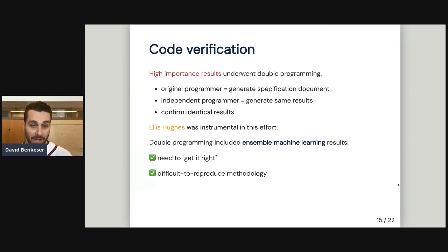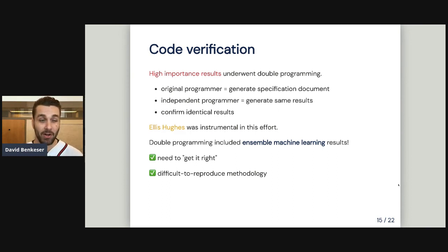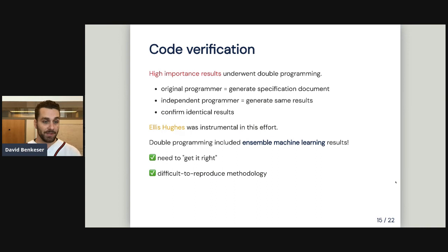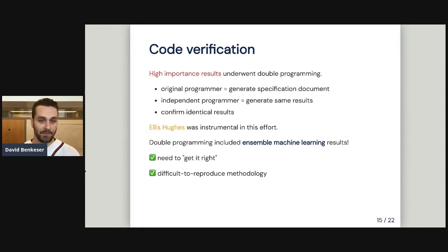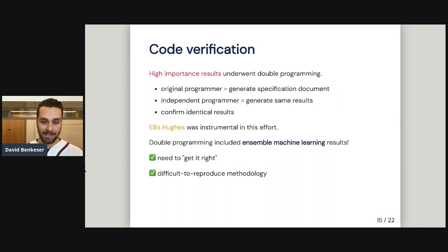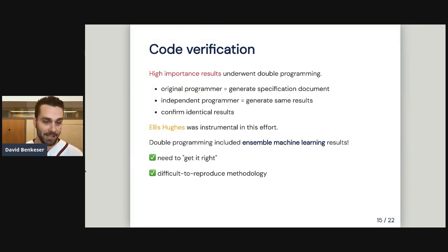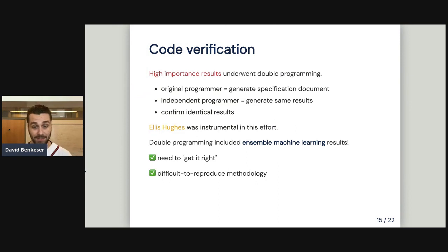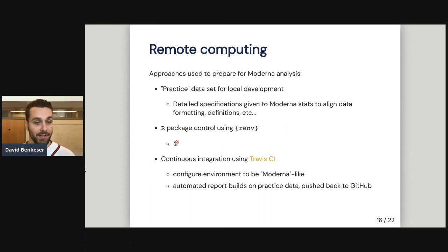All our high-importance results underwent double programming. An original programmer would write the analysis code and generate a specification document; an independent programmer would reproduce those results and confirm identical output. We did this for all analyses deemed high risk, which was quite a lot. Ellis Hughes was really instrumental in getting this verification process off the ground. People from pharma might say, yeah, we do double programming — so what? But the level of complexity of these analyses, involving ensemble machine learning with multiple layers of cross-validation and many different types of machine learning methodology, made this quite challenging — and in the end, we were actually able to pull it off.